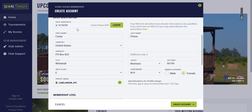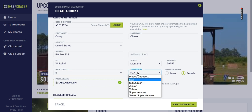I've entered my NSCA credentials here, but you can create an account without attaching your NSCA information or if you don't have a membership. You'll enter your first and last name, your mailing address, and your class.